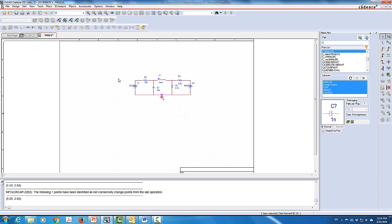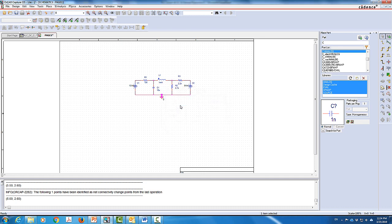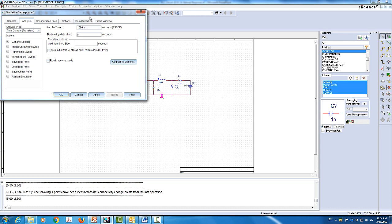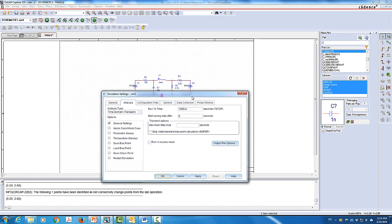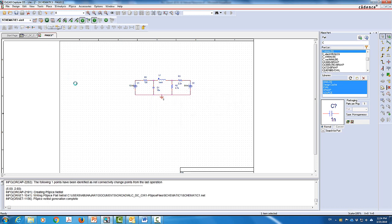The next step, once the circuit is drawn, is to define a new simulation. I'll create a new simulation and call it SIM1 — you can call it any name you want. Here we're going to select Bias Point because it's a DC analysis. I'll make sure it's not set to transient response. I'll click Apply and OK, then click on Voltages to show the nodal voltages, and then click Simulate to run the simulation.